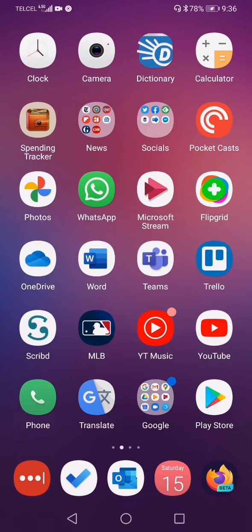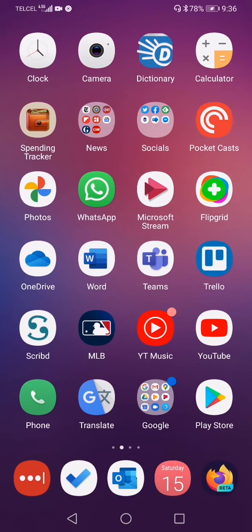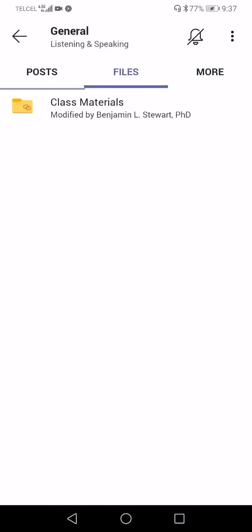YouTube is probably already installed on your Android device and we'll be using it quite a lot as well. Those are the main apps. Again, Microsoft Teams, Flipgrid, and Trello are the three big apps you'll find most useful. As we get started, I know it seems like we're using a lot of apps and technology, so don't feel overwhelmed. If you have any questions or issues with technology, let me know — we're meeting daily online.